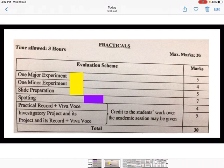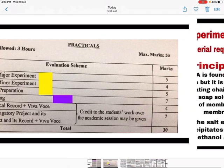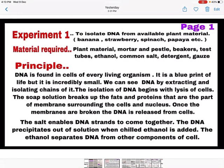The CBSE answer sheet will have six pages for writing. In these six pages you will write three experiments: one major experiment, one minor experiment, and slide preparation. For spotting you will take extra supplementary sheets which will have four pages.